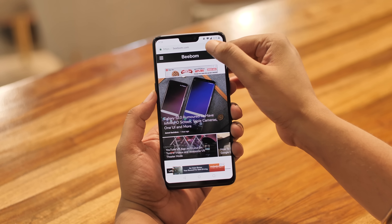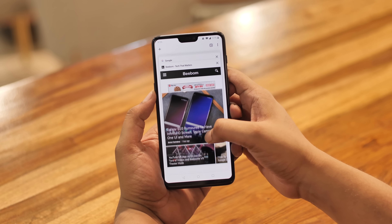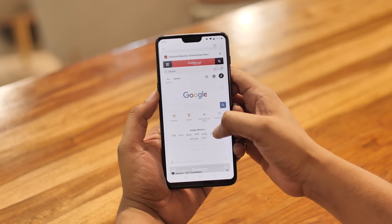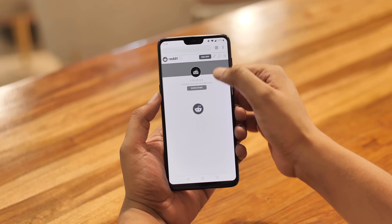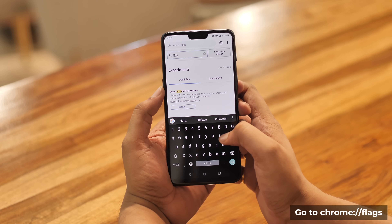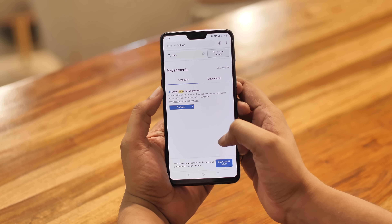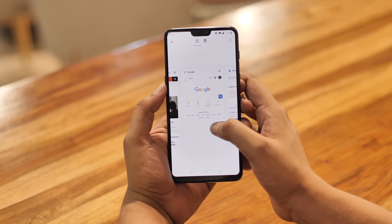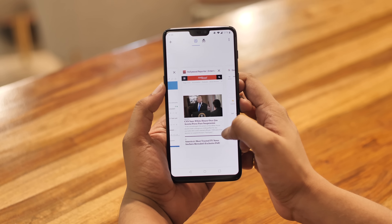Right now, here's how the Chrome tab switcher looks on Android — it's fine, but it's not the most intuitive or user-friendly interface. Well, Google has been testing a horizontal tab switcher in Chrome and it's available via Chrome flags. In the Chrome flags page, just search for 'horizontal tab switcher' and enable it. Once you've done that and relaunched Chrome, the tab switcher will look much better than the older UI.